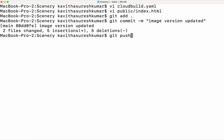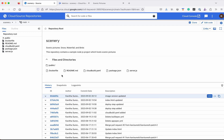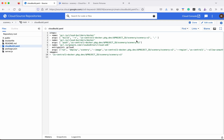Then we will do a git push. I have added the Cloud Source Repository as a git remote repo with the name google, so when we are pushing we need to use git push --all google. Now all the changes have been successfully pushed to the Cloud Source Repository. Let's review that in the UI — we can see the new commit. Let's review the cloud build.yaml file also — we can see the image version is now v2.